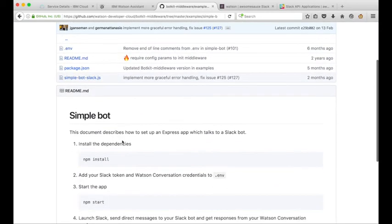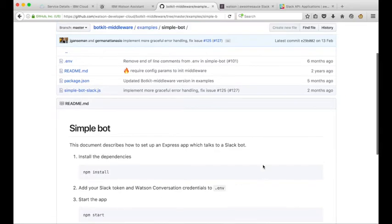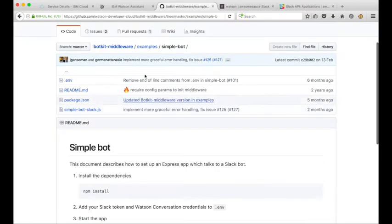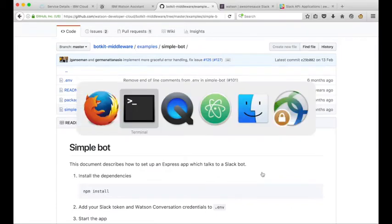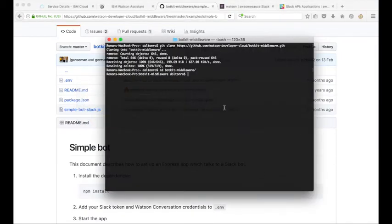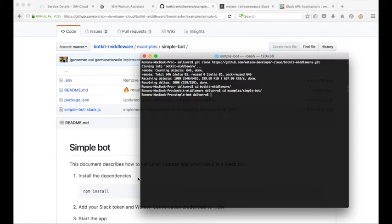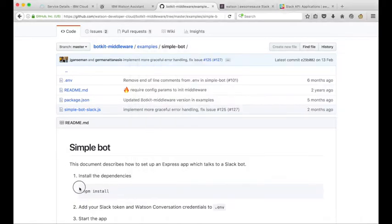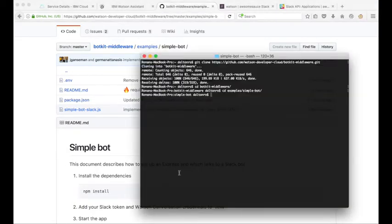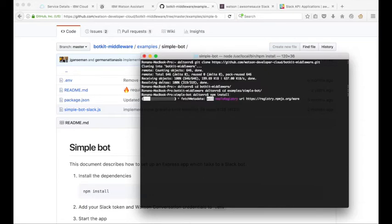There's some instructions here of what we need to do with this. We need to install the dependencies, we need to update some config and then start the app. In order to do that I'll need to navigate to the same directory structure on my local machine. Bot kit middleware, then the examples, and then it's simple bot. In here I'll need to issue the npm install to install the dependencies for the application.